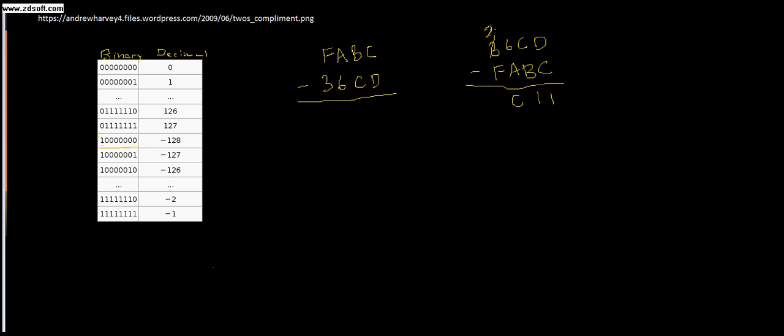Alright, now this is a 2 minus an F. Well, that just doesn't work, does it? So the 2's complement system really helps us with subtracting 2 numbers. So, first we need to, or I'm just going to show you real quick. F minus, alright, FABC minus 36CD.